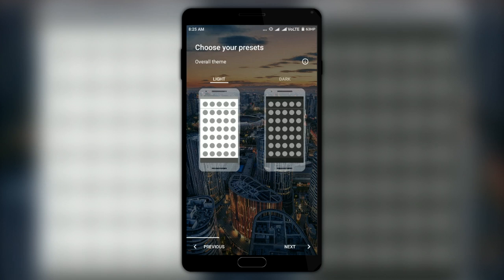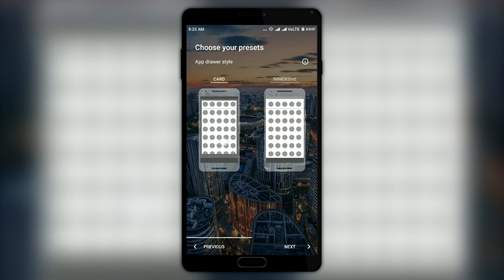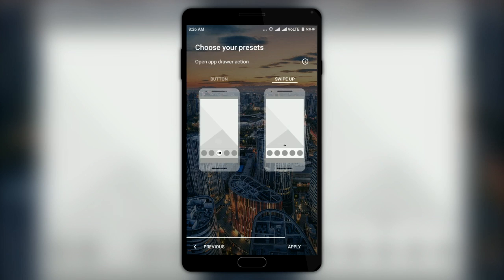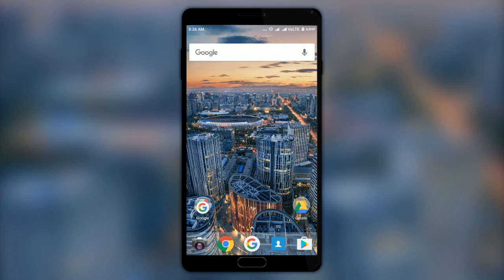First, choose the type of overall theme for the launcher — I will select the light theme. Then choose the app drawer style; you can have immersive or card style background as in Google launchers. I will go with the immersive background. Then you can choose the way you would like to open the app drawer — I will select the Nougat style swipe-up action.